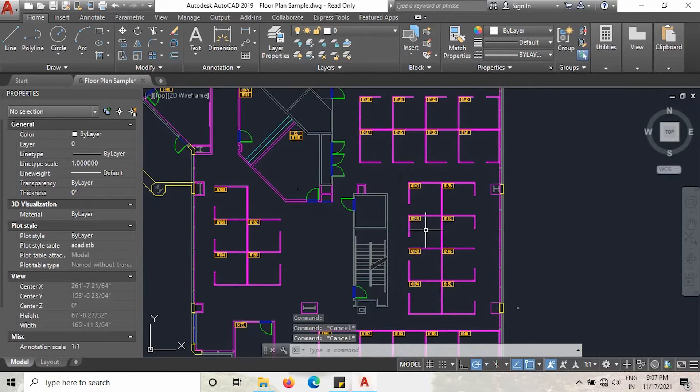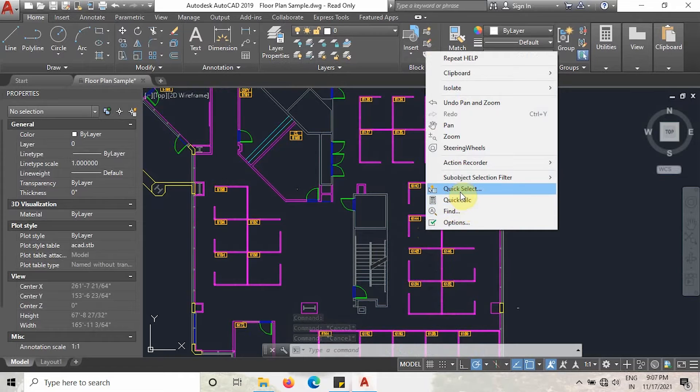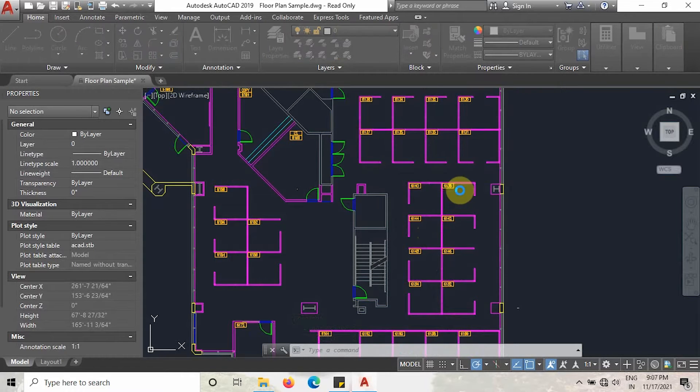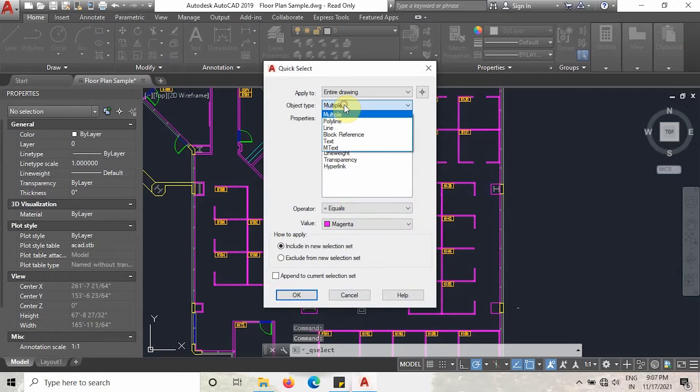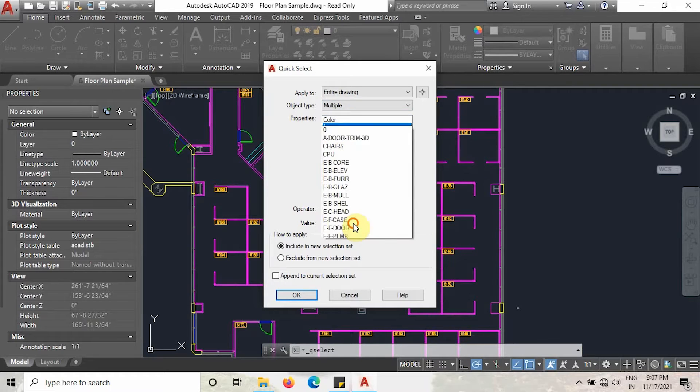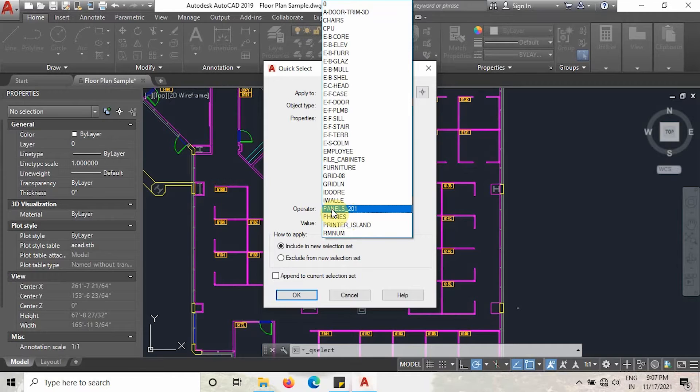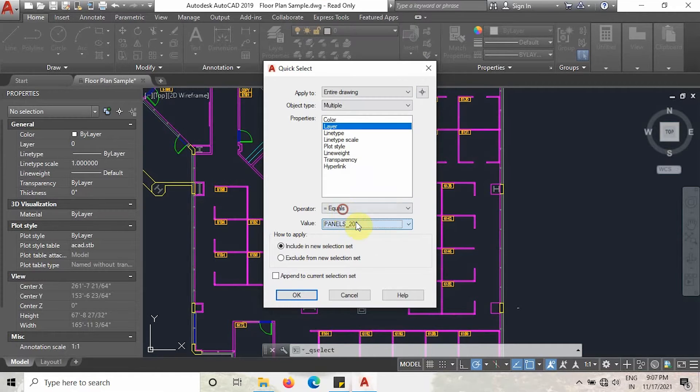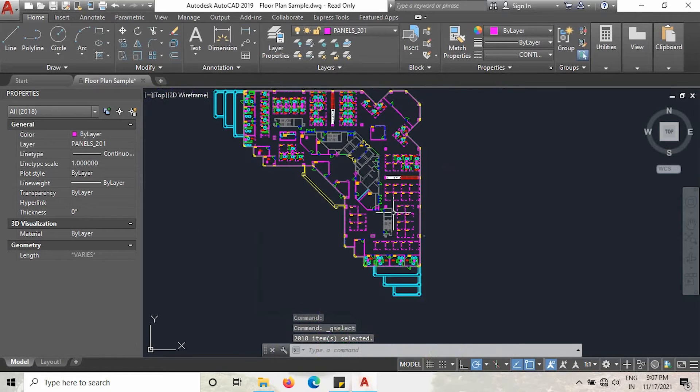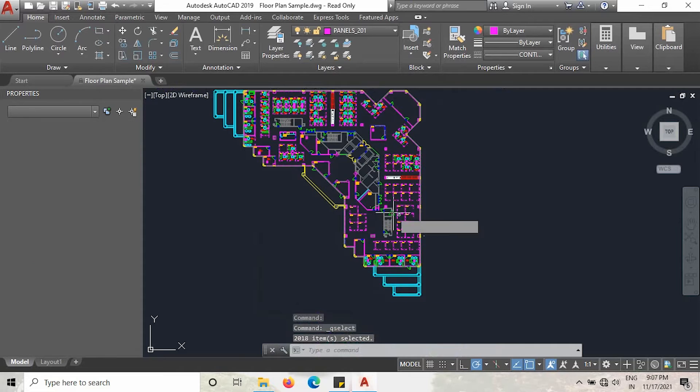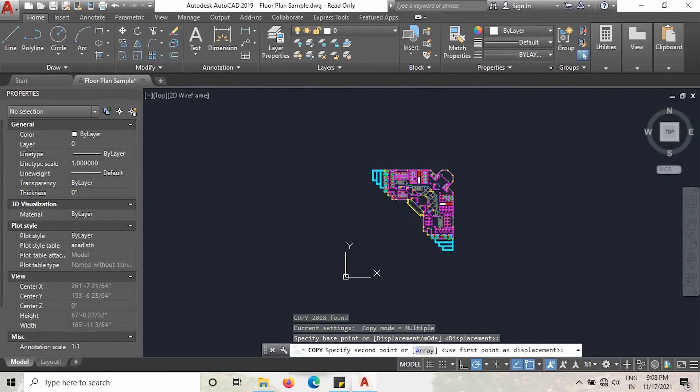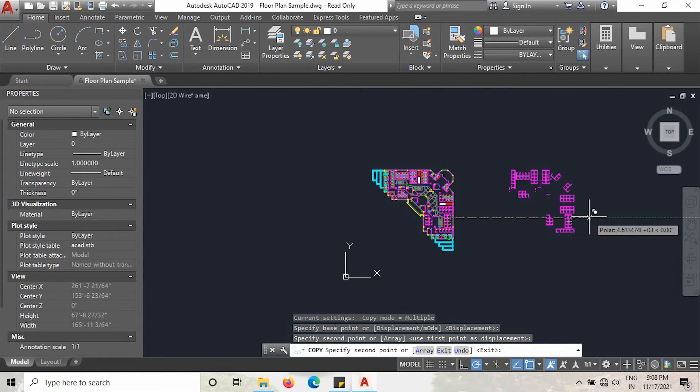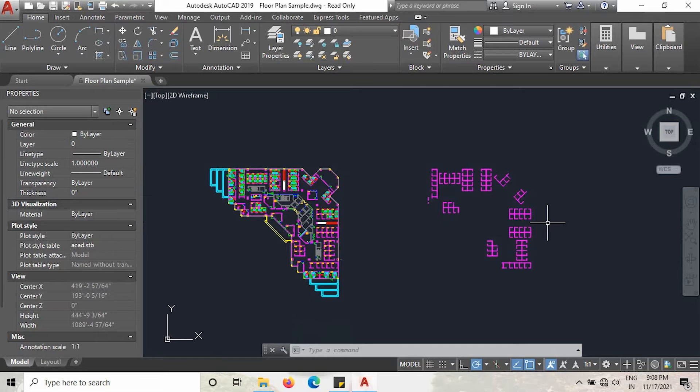Right-click here and go to select, then select entire drawing, then select multiple. In properties, select layer and in the value section, select the layer name. The name is panel 201, select this name and click OK. As you can see, all the layers are selected now. Just copy this layer and keep it outside. You can see I copied it outside here. Now all you have to do is measure the total length of these lines.